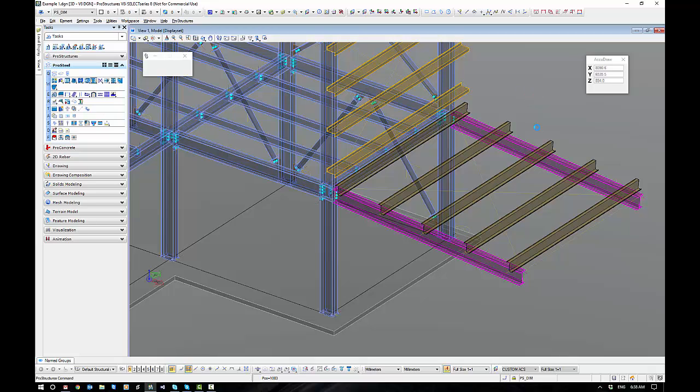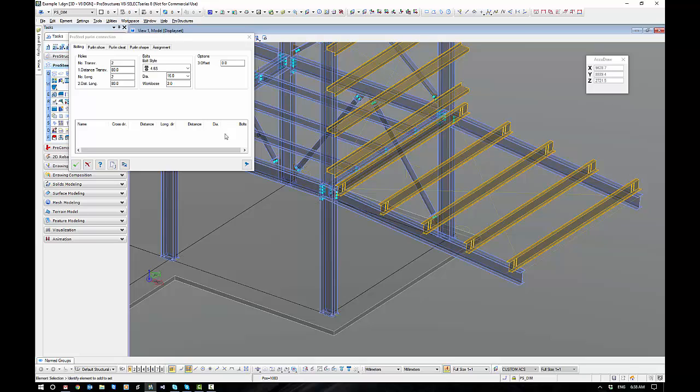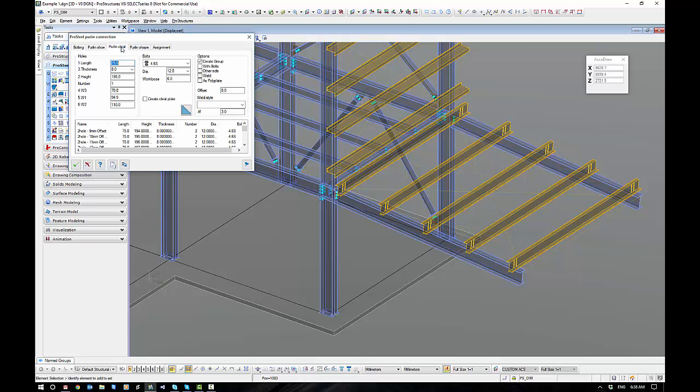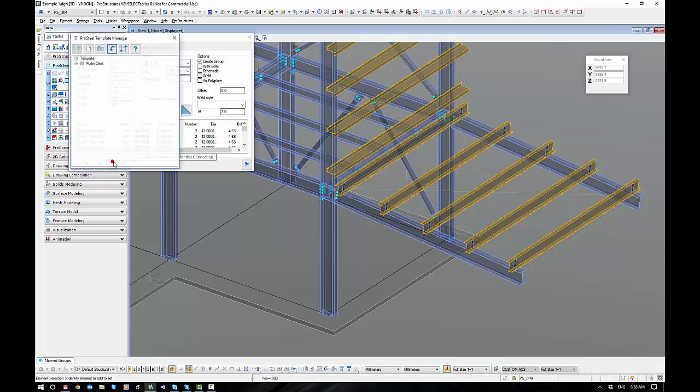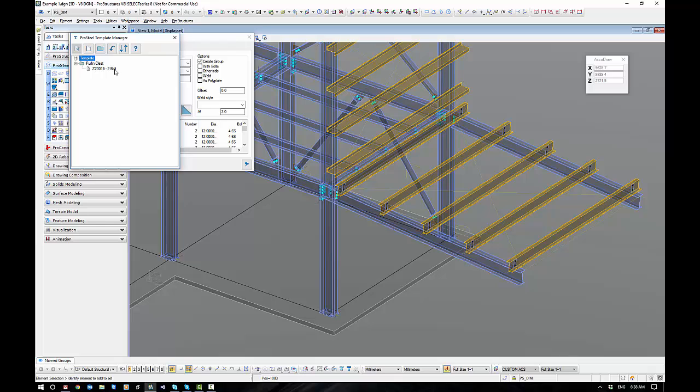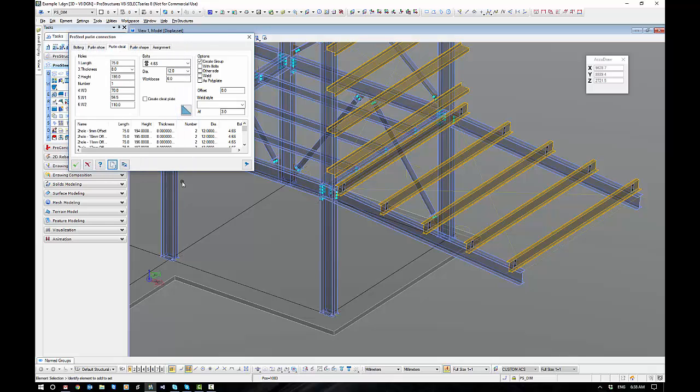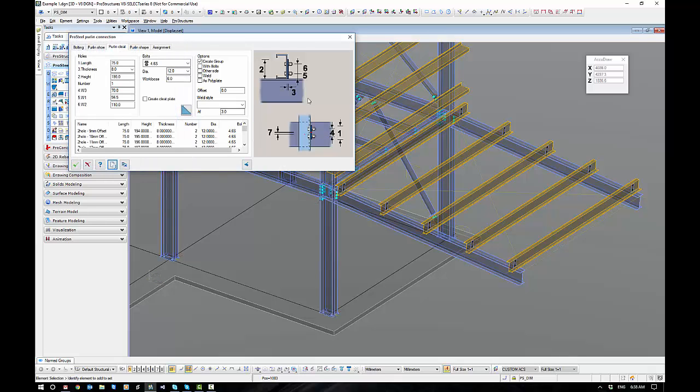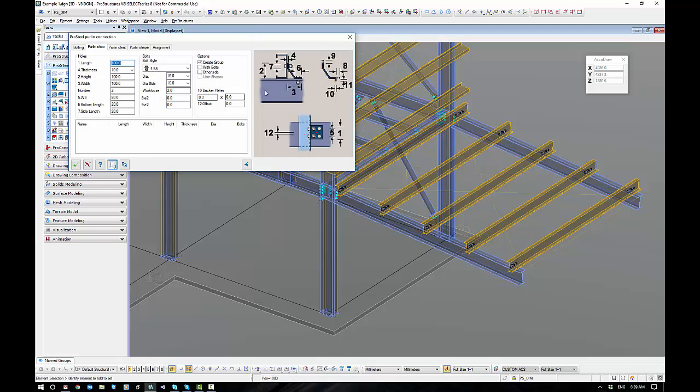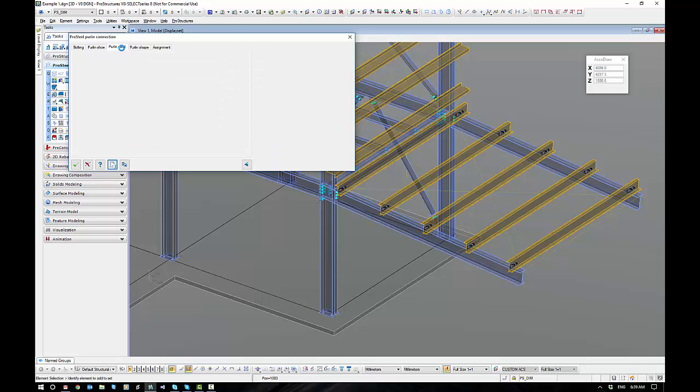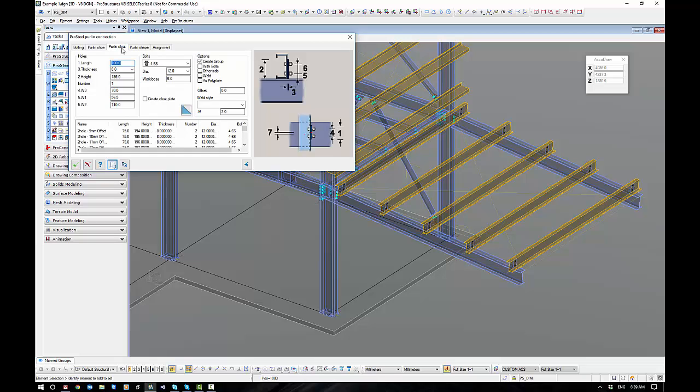And it will run through and put the connection on. Now we have several different connection options here. We have a purlin cleat, which is standard for Australia and New Zealand. I will have a template here for you that you can load up just based on the 75 by 8 cleat. Always handy to have that picture too. We can have a purlin shape. This will be in different countries that will utilize this sort of thing. There's a purlin shoe. I think that's big in the US. So we have a weird little press bracket there that it will work out for you. We can also bolt it directly. The purlin cleats are our standard thing in Australia and New Zealand.